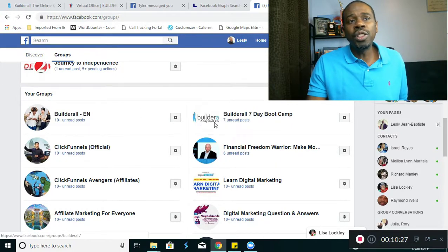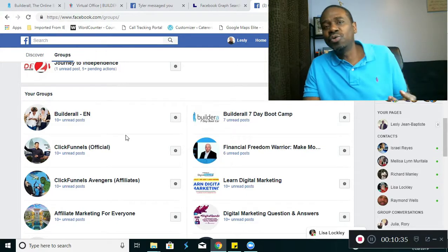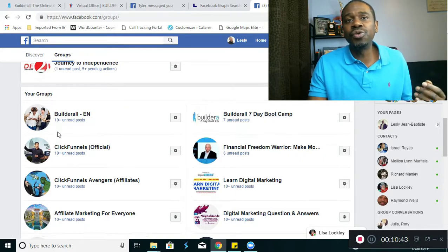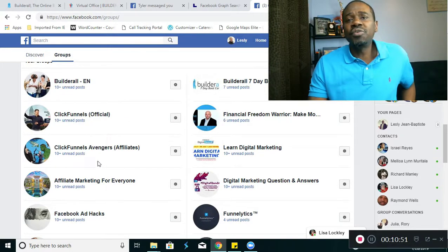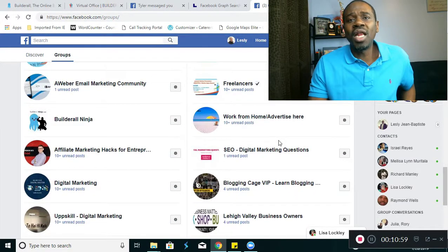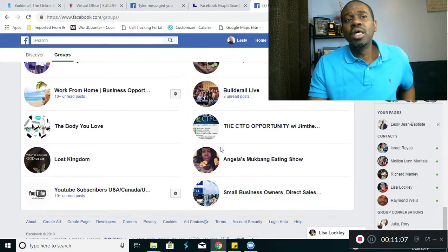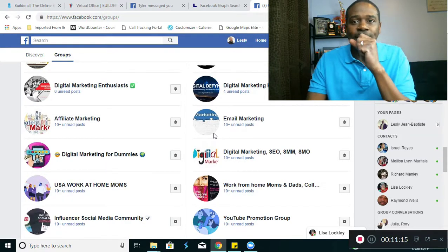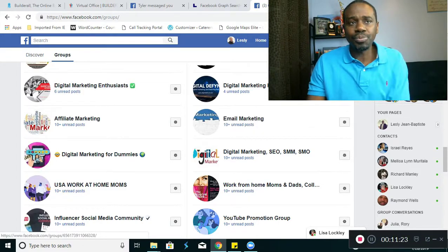Anytime someone's added to the group, you friend them, take their picture, put it on one of the Builderall groups, and celebrate — that's what the Builderall groups are for. I also have ClickFunnels, ClickFunnels Avengers, Financial Freedom, Affiliate Marketing for Everyone, and Facebook Ad Hacks groups. As you can see, none of these are 'make money online.' You want to stay clear from make money online groups. You want to be in groups where people want to learn, where people are answering questions, where people have questions.